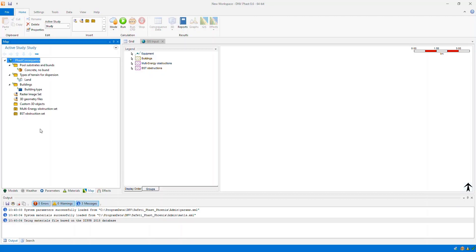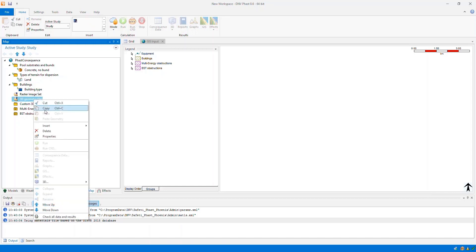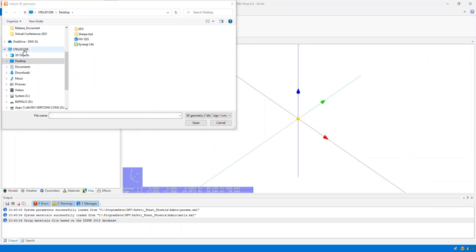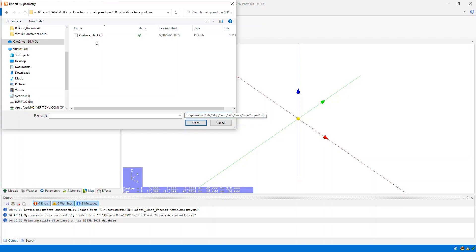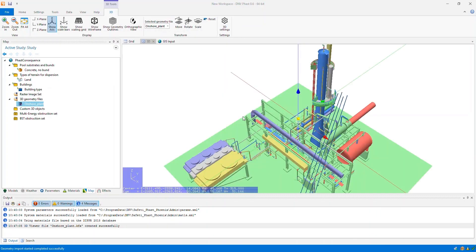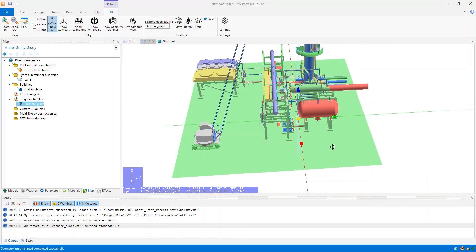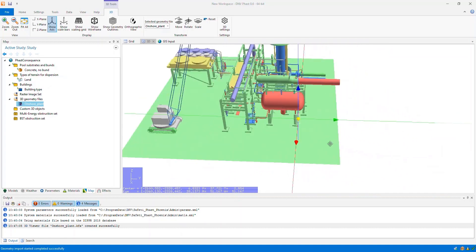The first thing I want to do is insert a CAD model into FAST. On the map tab we have a 3D geometry files folder. Right clicking on the folder allows me to insert a 3D geometry file. I've navigated to the folder containing my CAD model. There's a range of CAD model formats that you can insert — here I've got a KFX CAD model format. I can insert that CAD model and you can see it displayed in the three dimensional viewer.